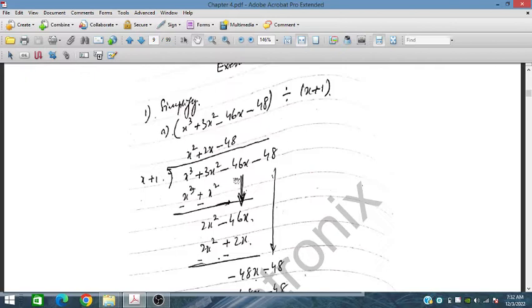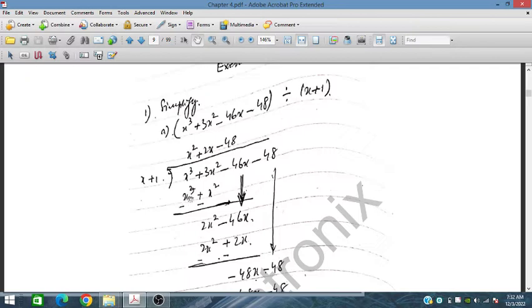So here we have (x + 1). We look at the x³ term; we will multiply by x² to get this x³. So we write down x² here.